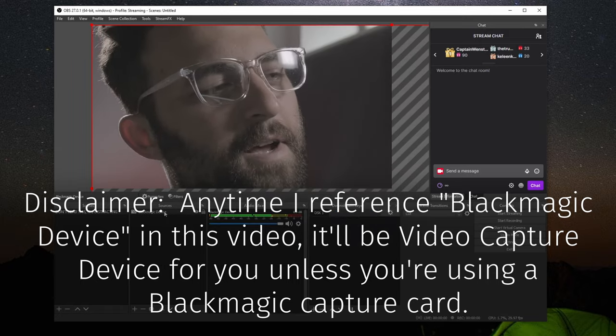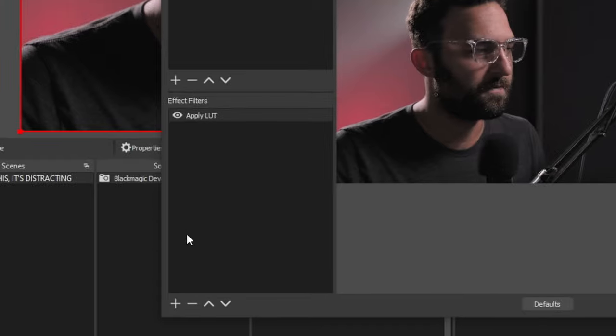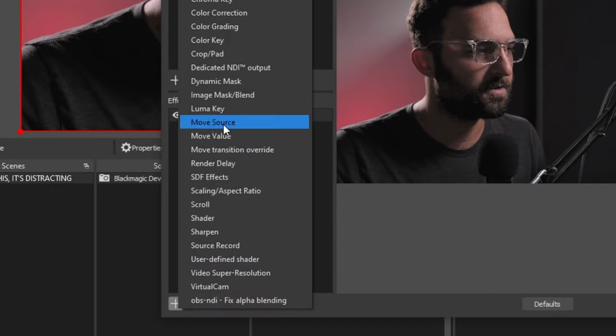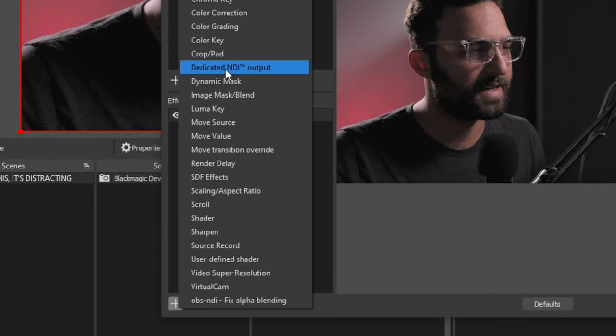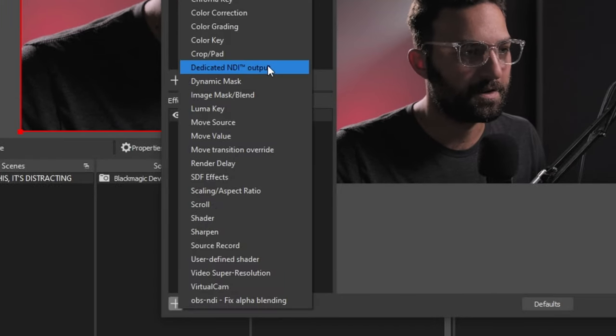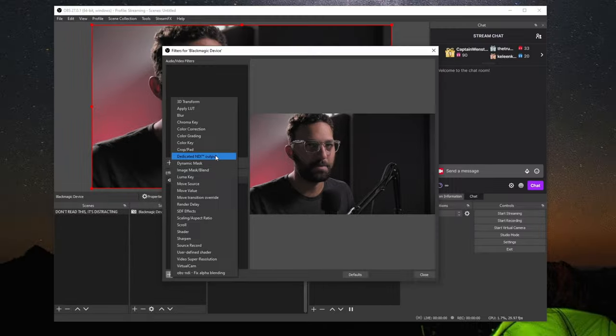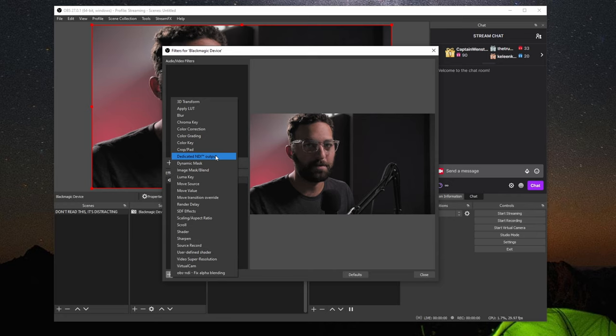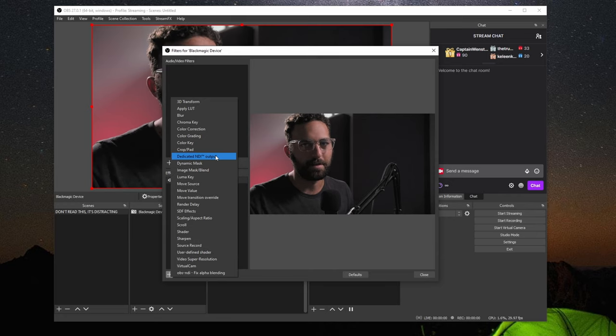It's 4K, by the way. If we go to our filters, we also see that we have a dedicated NDI output filter. And this is the thing we're primarily going to be focusing on, although I'll go over a couple of the other bits as well.